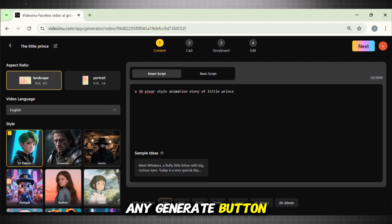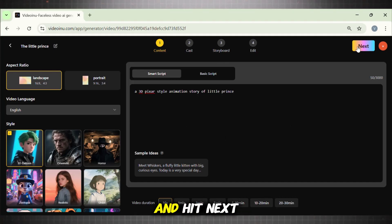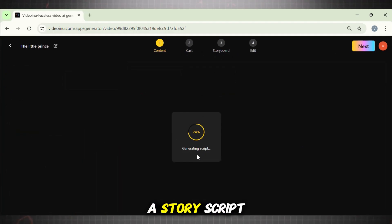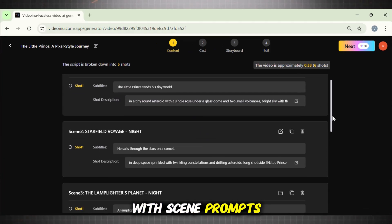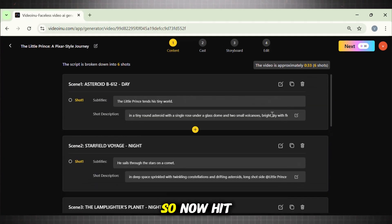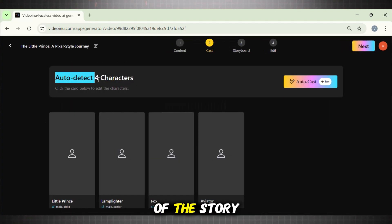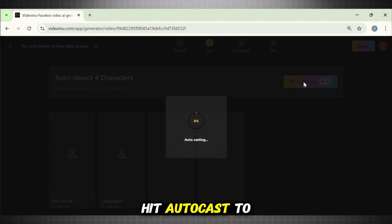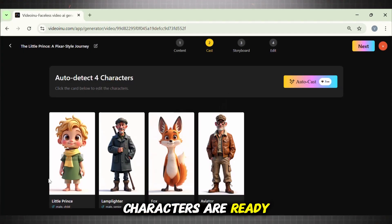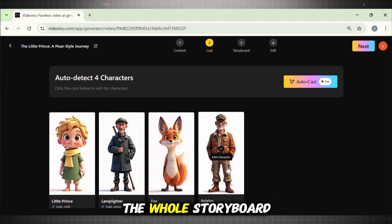But wait, we don't see any Generate button here, because this tool has a different command for us — we still have 3 more steps. So go to the above menu and hit Next. At this step, it is creating a story script for us. This tool has now generated the story with scene prompts. We are satisfied with the script, so now hit Next. At this stage, it will generate the story cast — the characters of the story. Our story has 3 main characters. Hit Auto-Cast to generate the characters. All the characters are ready now. Hit Next to generate the visuals for this story. Wait a few seconds to generate the whole storyboard. Here are all the scenes for our story.